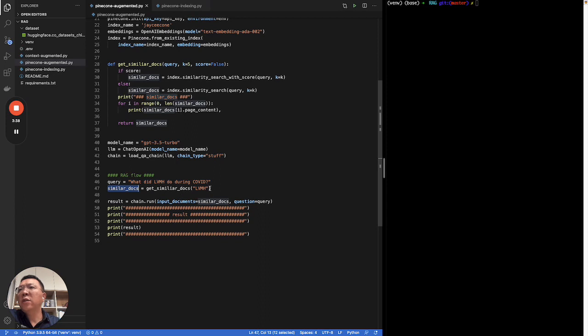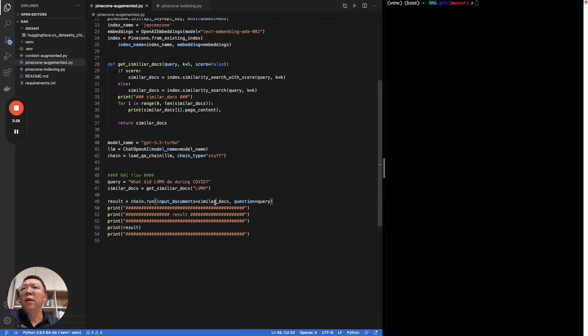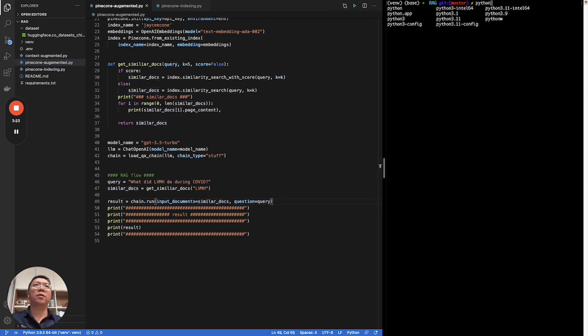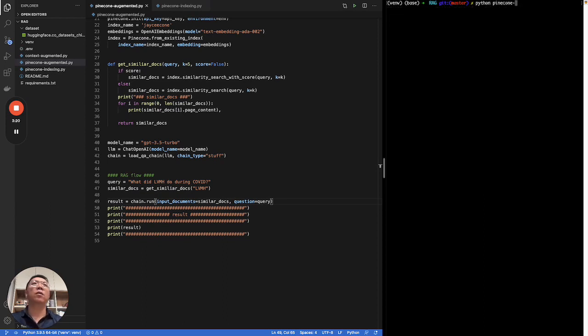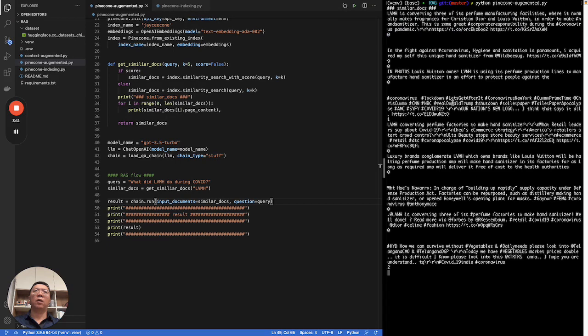In the similarity search, we'll get relevant documents with LVMH image. And then, we pass the response to the chain together with the query. Without further ado, let me run this program. Python, Pinecone, augmented. Okay, here we go.